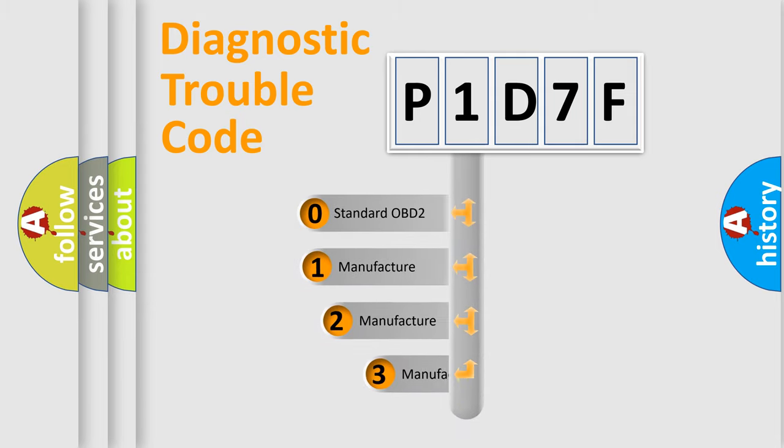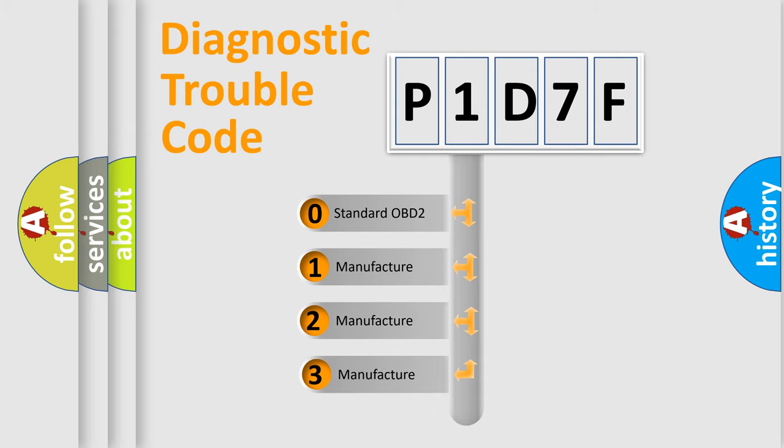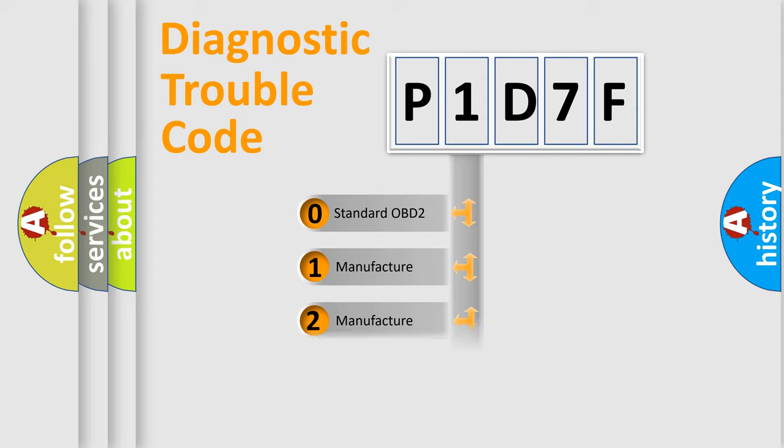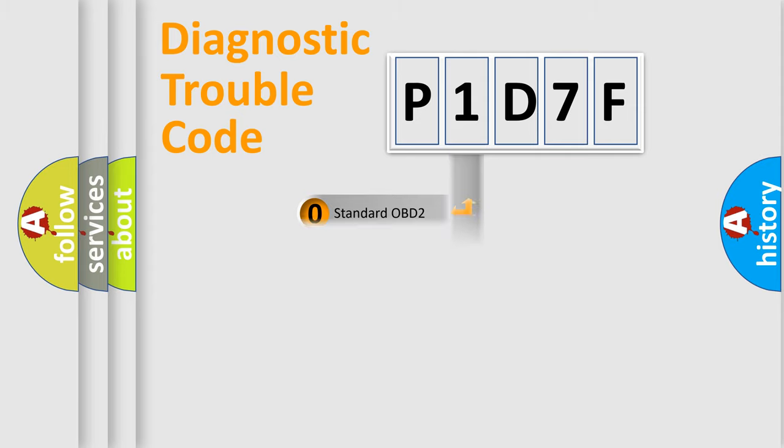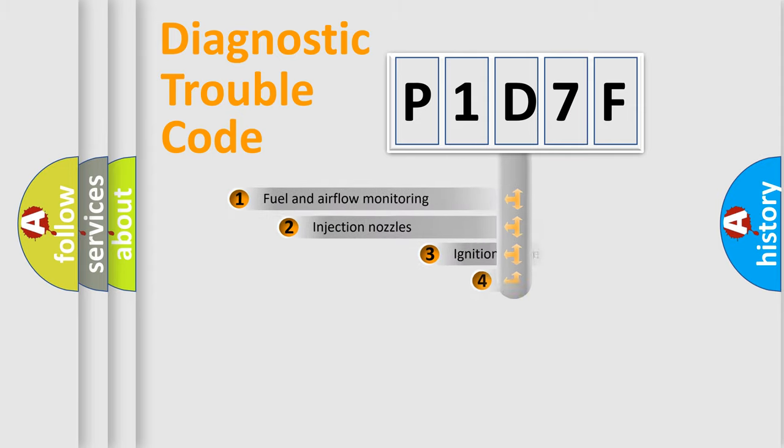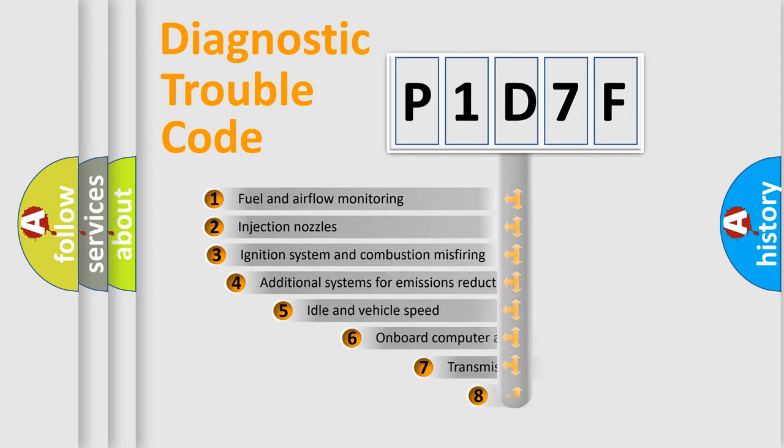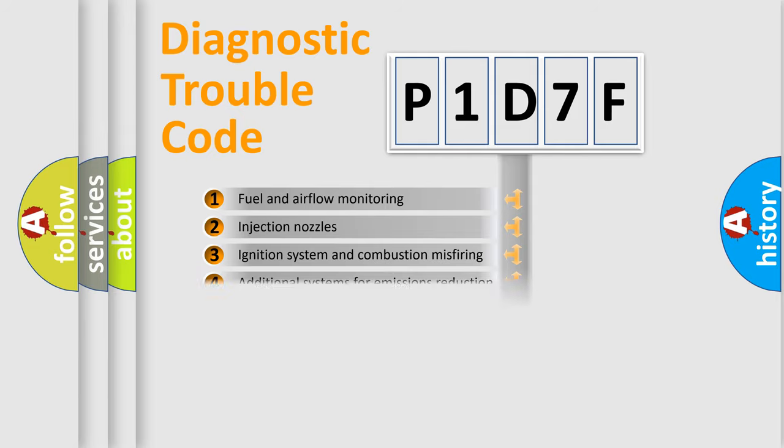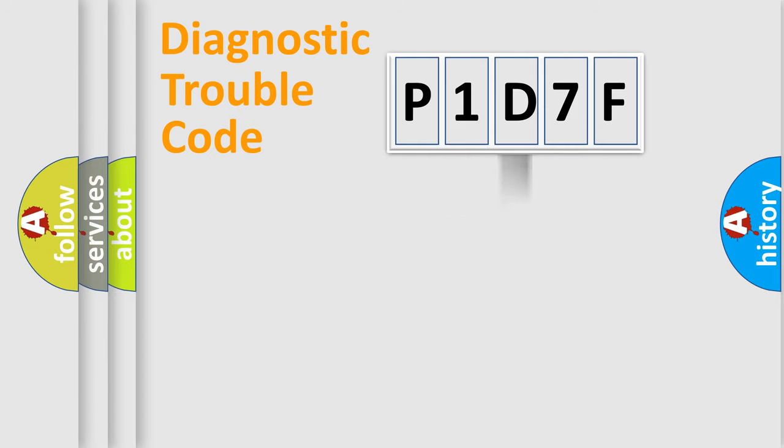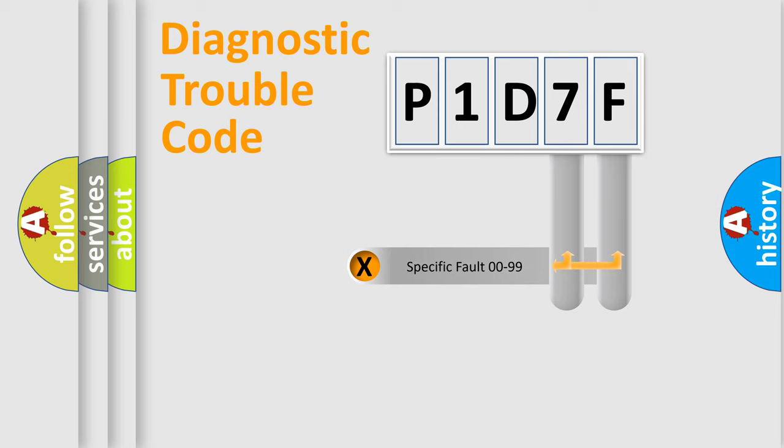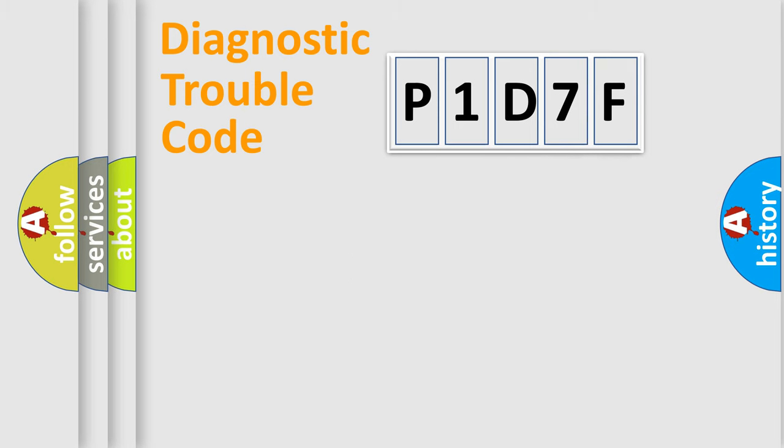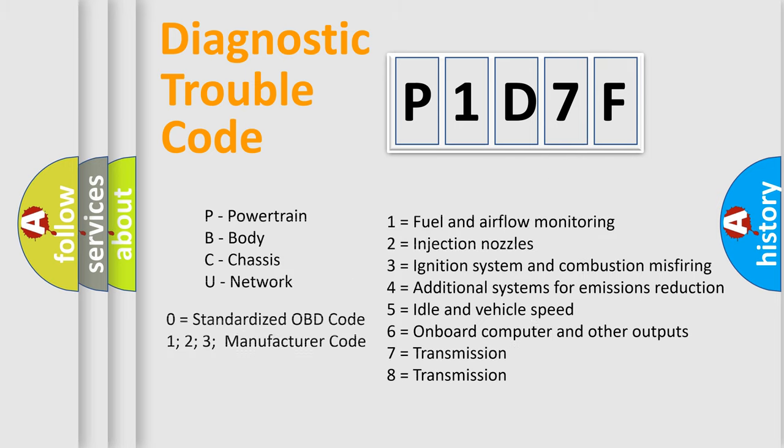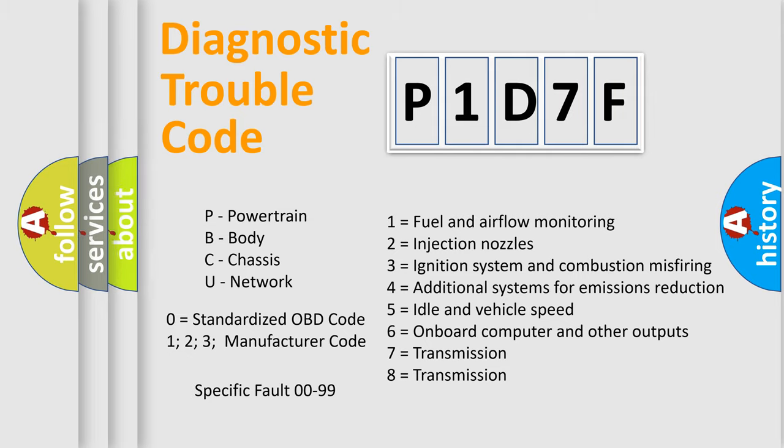If the second character is expressed as zero, it is a standardized error. In the case of numbers 1, 2, or 3, it is a more specific expression of the car-specific error. The third character specifies a subset of errors. The distribution shown is valid only for the standardized DTC code. Only the last two characters define the specific fault of the group. Let's not forget that such a division is valid only if the other character code is expressed by the number zero.